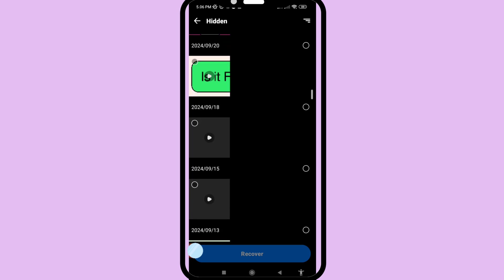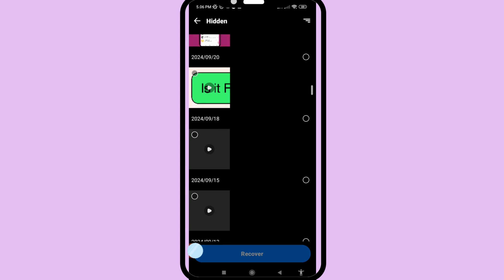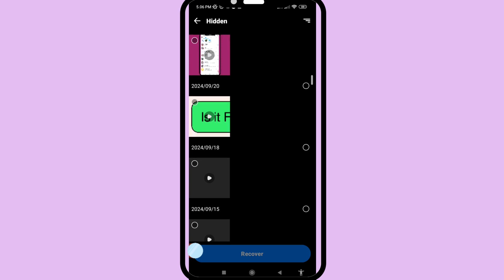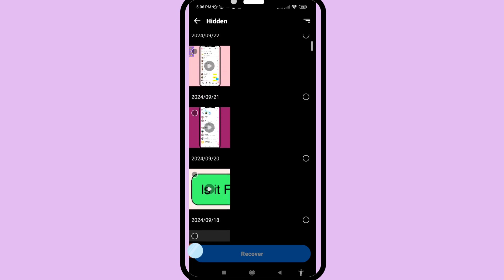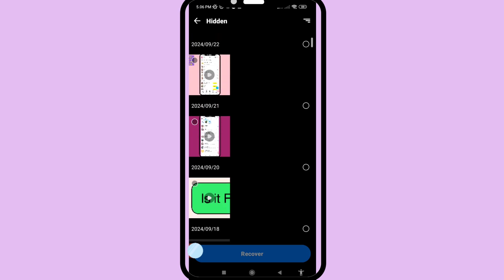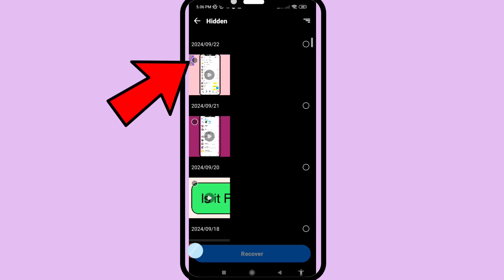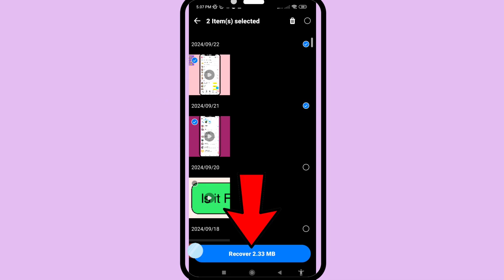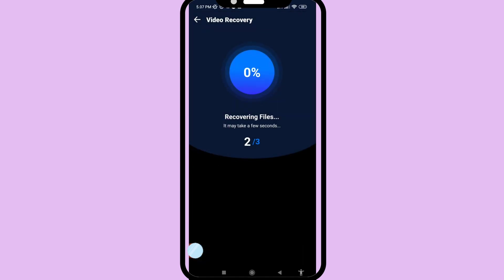Here are all my deleted hidden videos. Now I can easily recover or restore them. First, choose and select the deleted hidden videos you need, and then click here to recover — click on it and then choose 'Recover'.